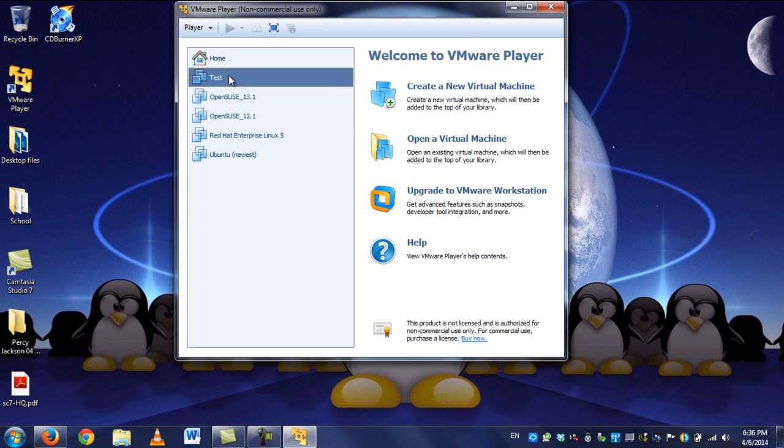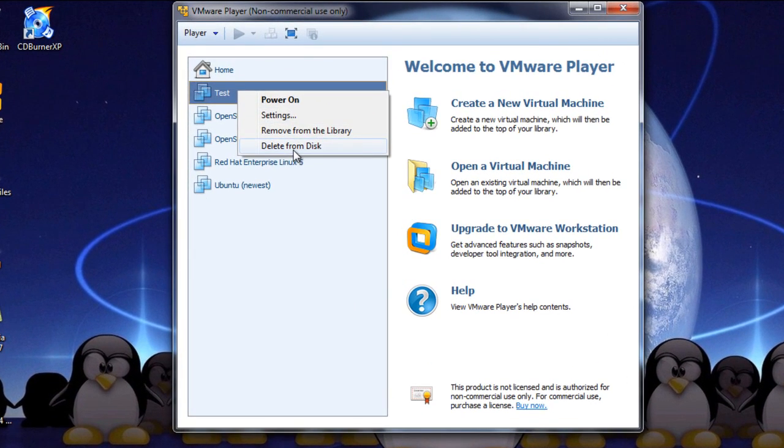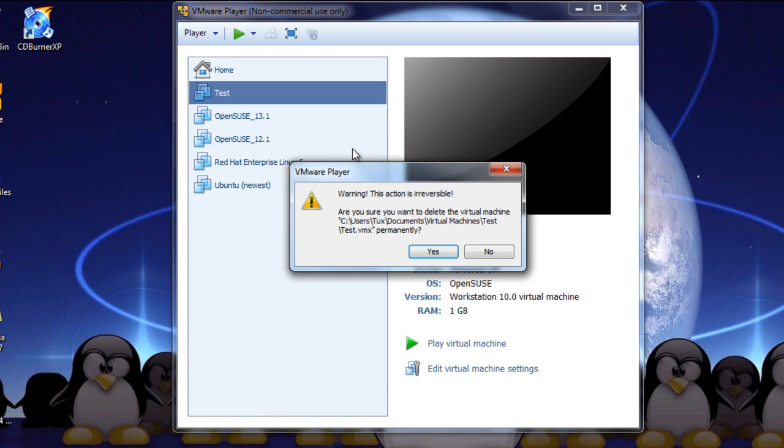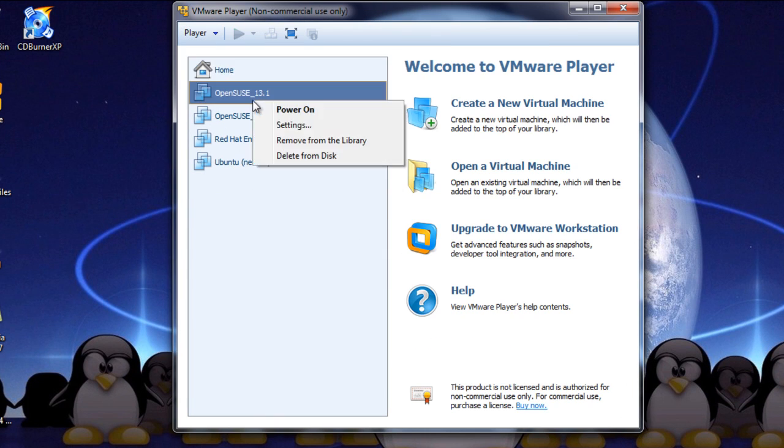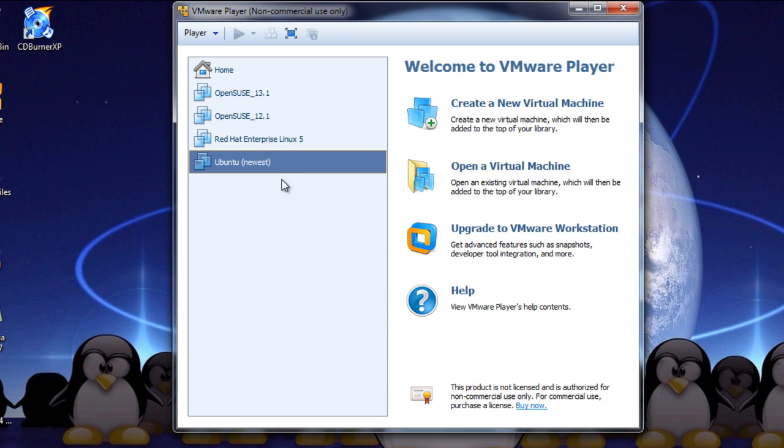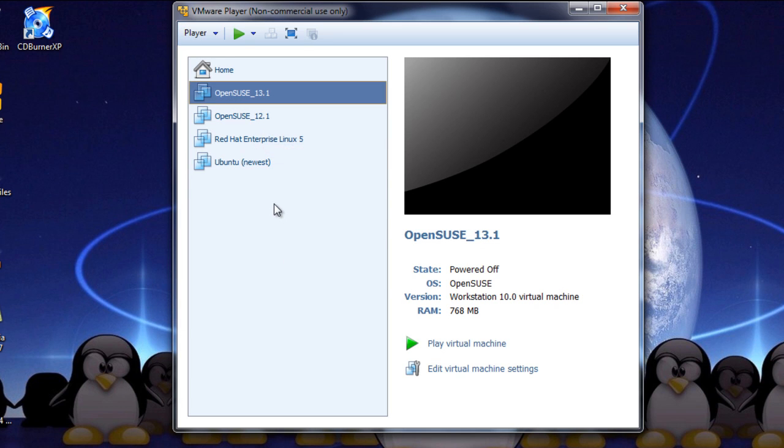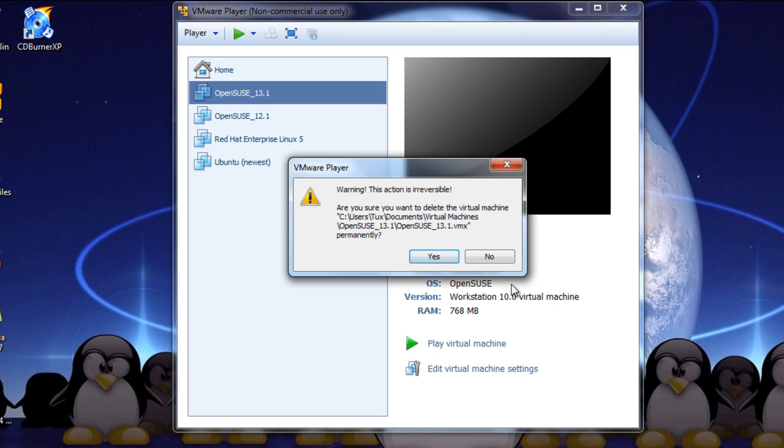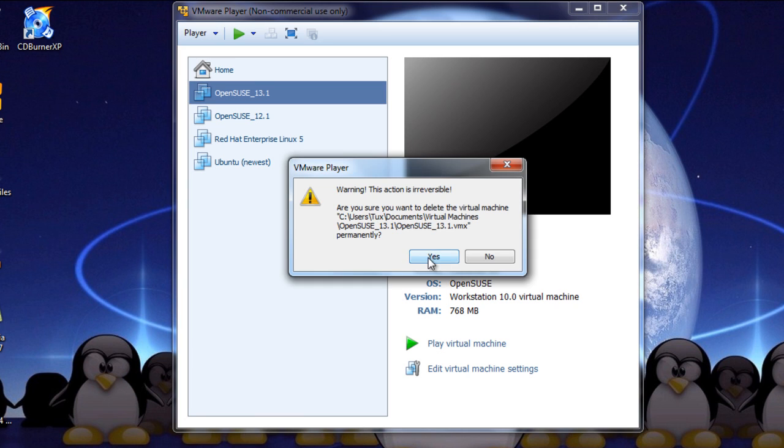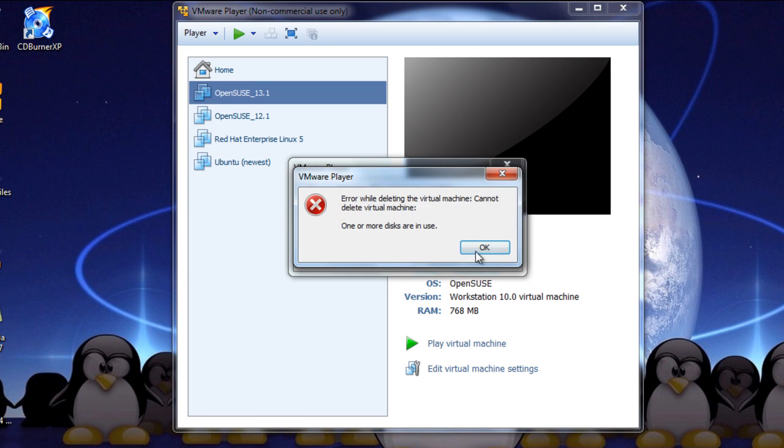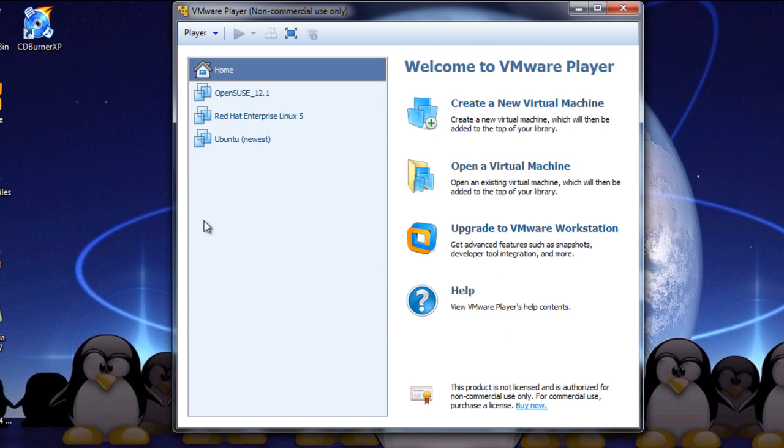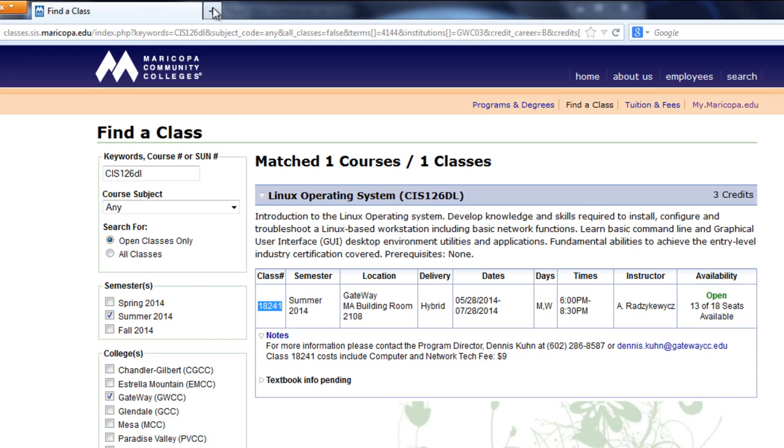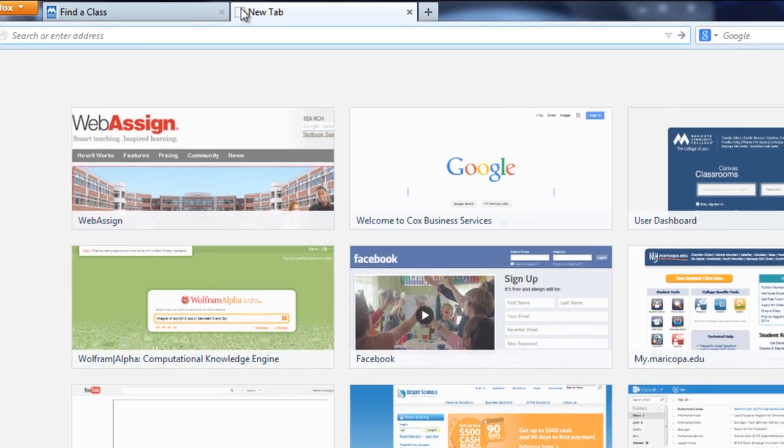So now that we have that covered, when you do start it, it's going to look a lot like this. I do have a test in here, and I also have another run of OpenSUSE 13.1, which is what we're going to download. So I'm going to remove those so we can go over how to do this step by step from the very beginning.